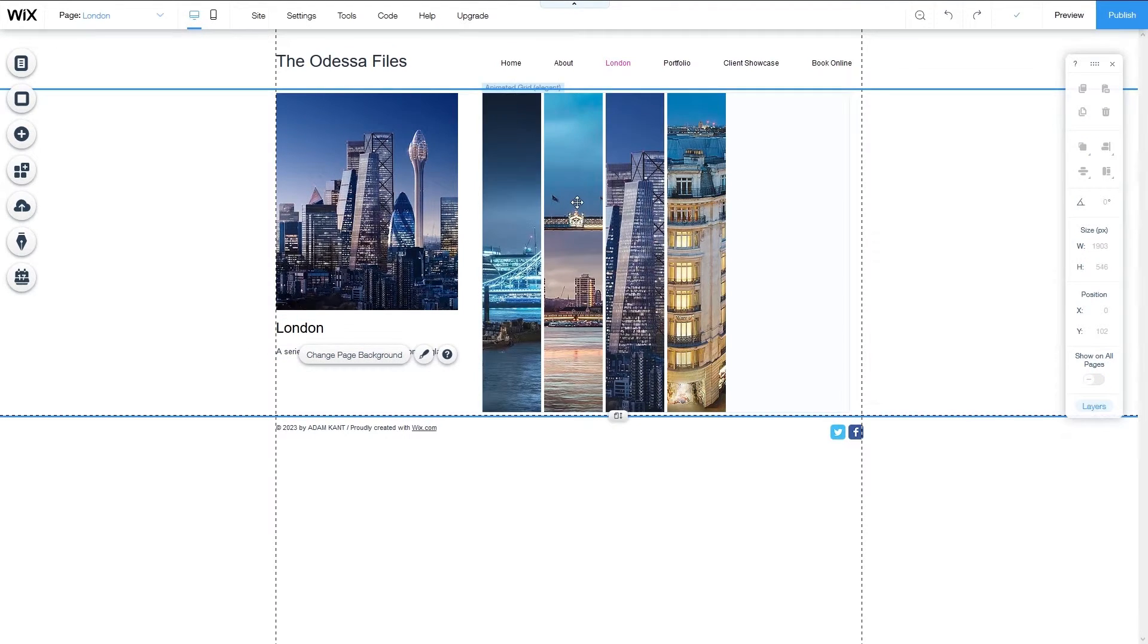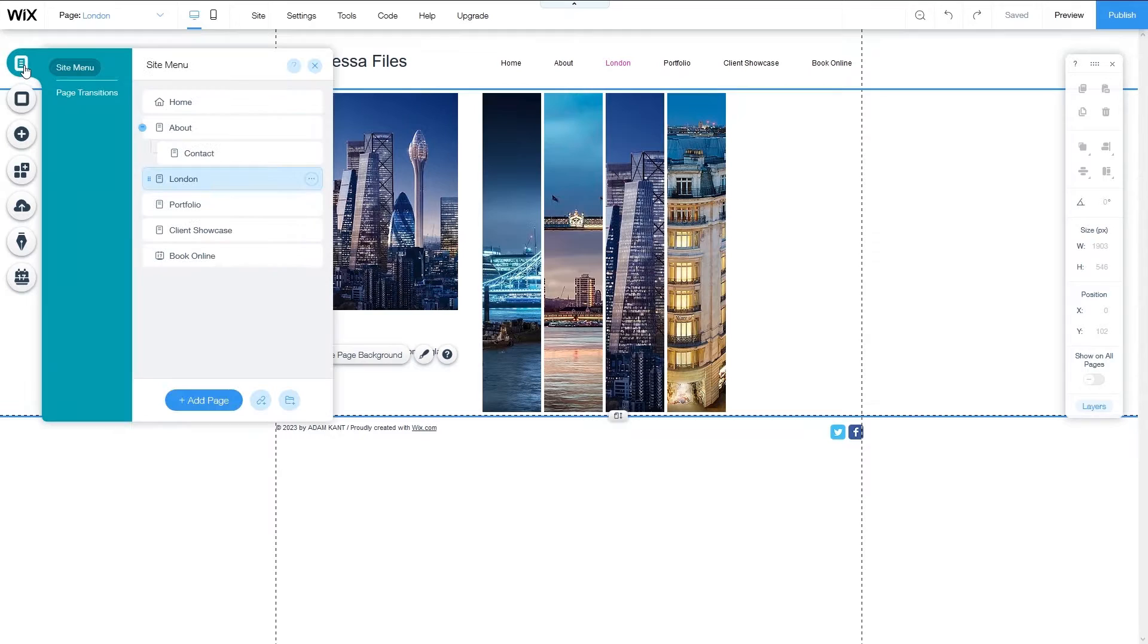To delete a page, go back to the menus and pages button and select the page you want to delete.